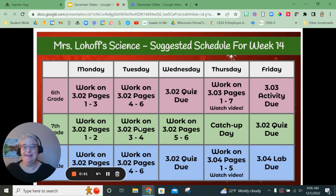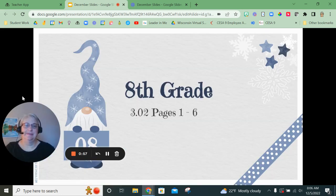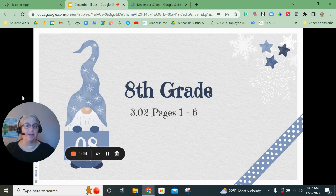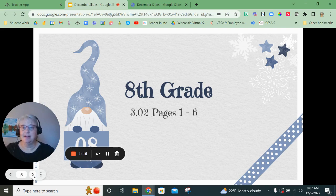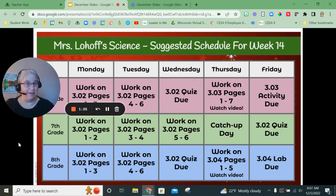At this time I'm going to talk to the eighth graders. If you have forwarded to this section, I am now going to go over the assignments for you this week. Eighth grade, you have a heavy, heavy assignment this week — quite a bit that you have to do.